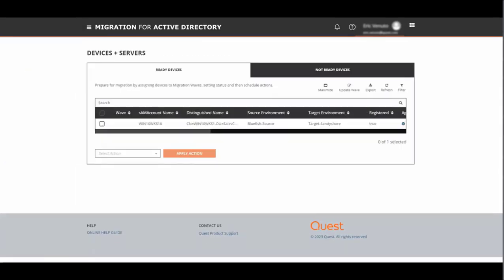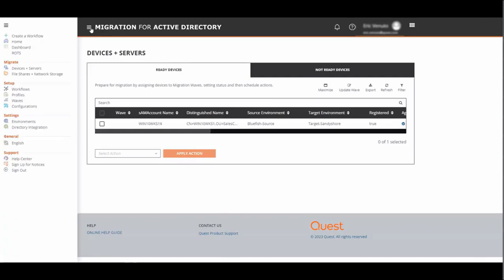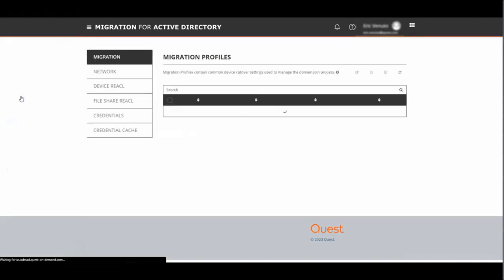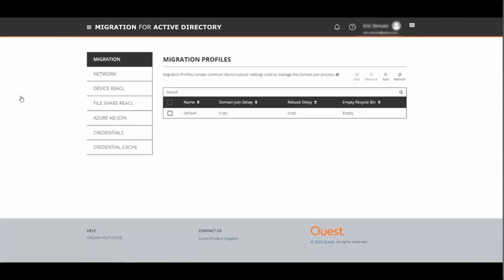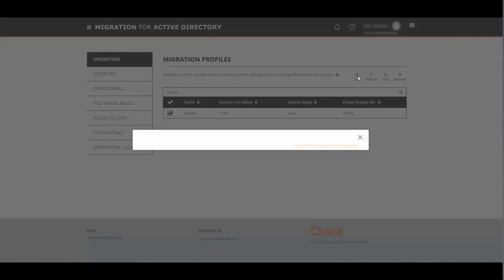Now that we're on the Active Directory side we go back to the pancake menu and select profiles, and here we will build a migration profile, a network profile, a device reactable profile, as well as set up the credentials and cache credentials for the offline domain join process.